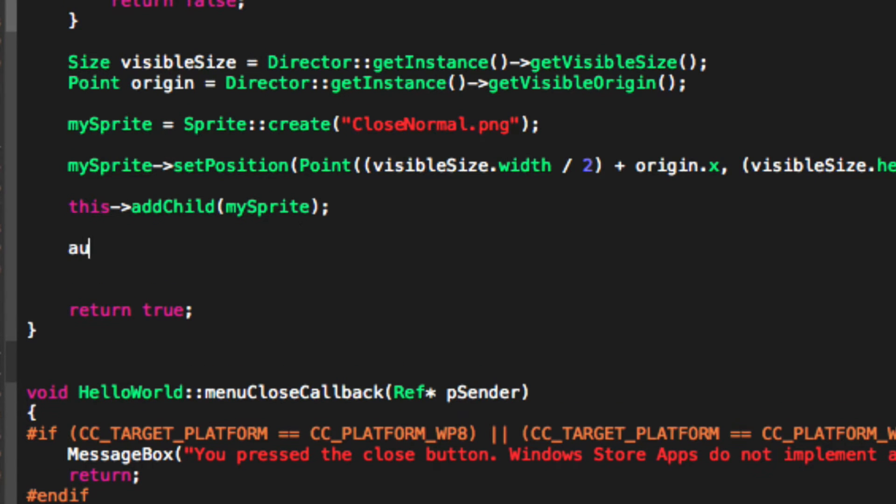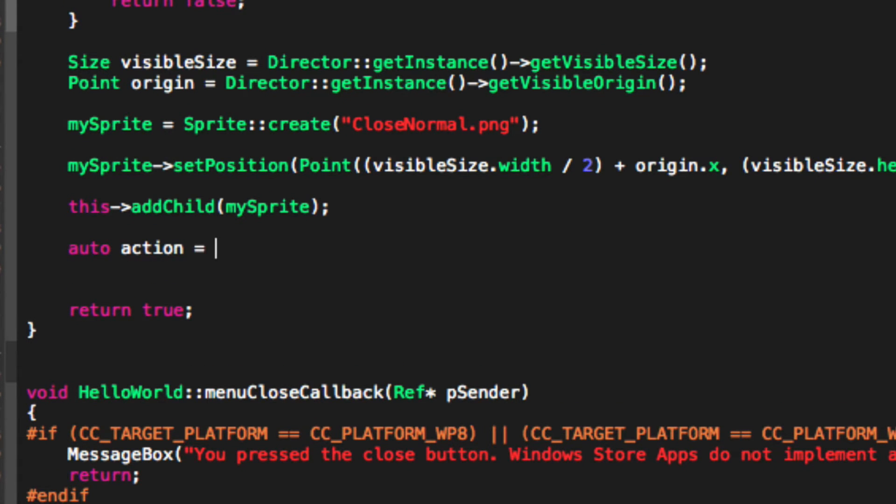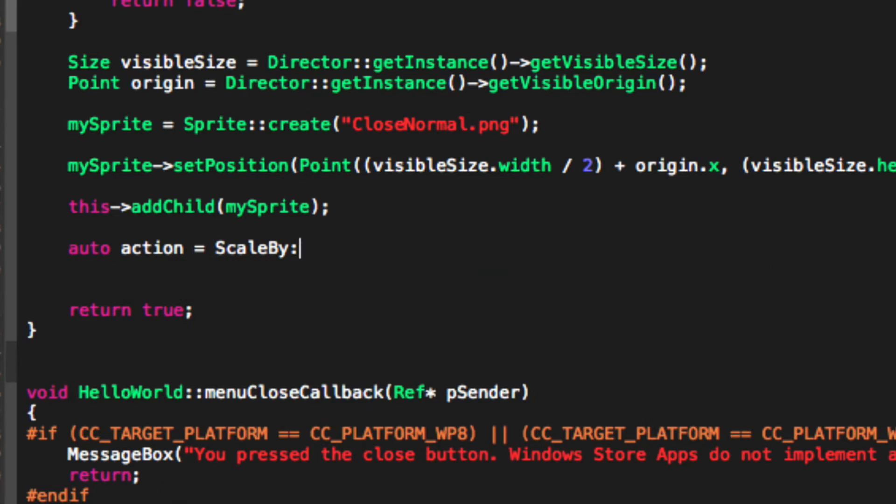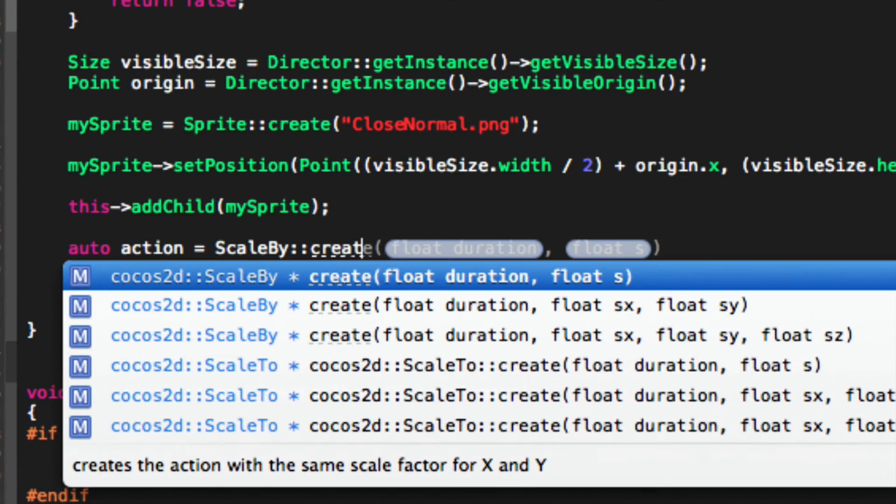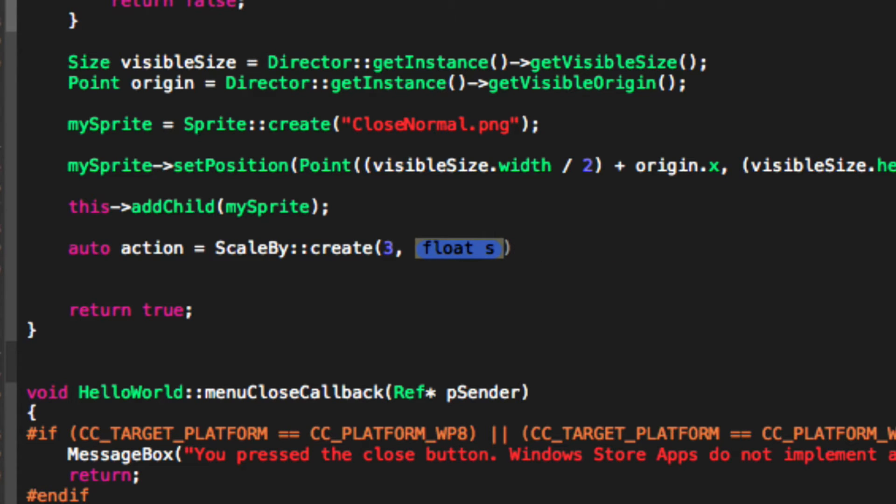And we are just going to do auto action equals ScaleBy colon colon create. First we specify the duration. So I am going to specify 3 seconds. Then we specify the scale factor. I am going to specify 3. Semicolon.